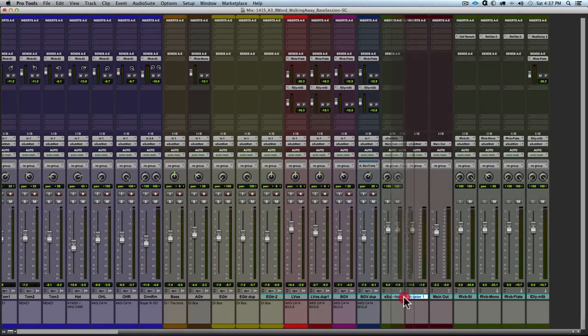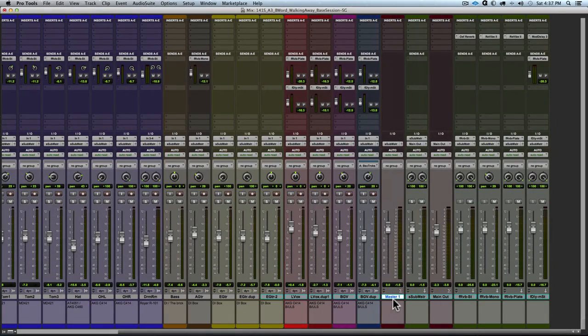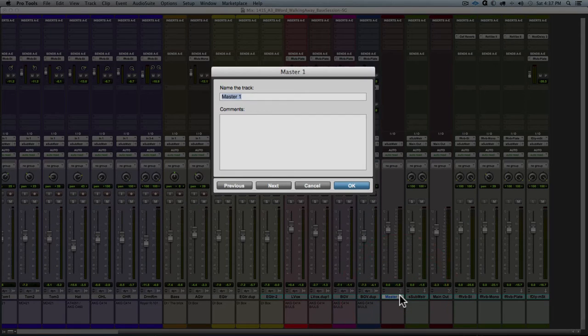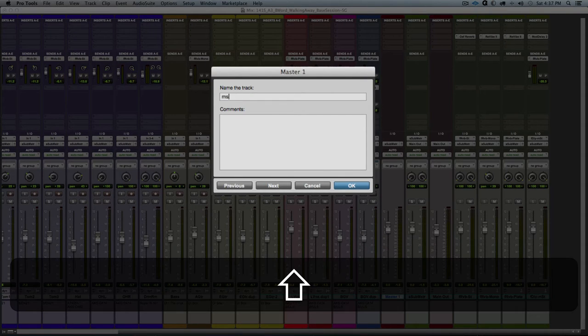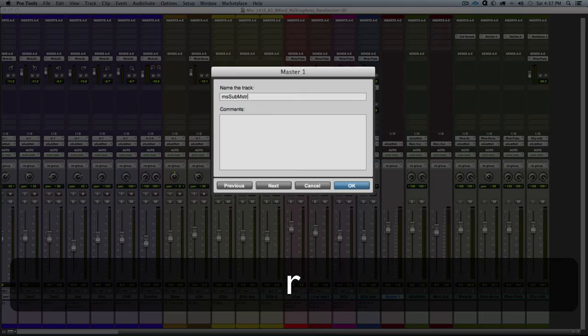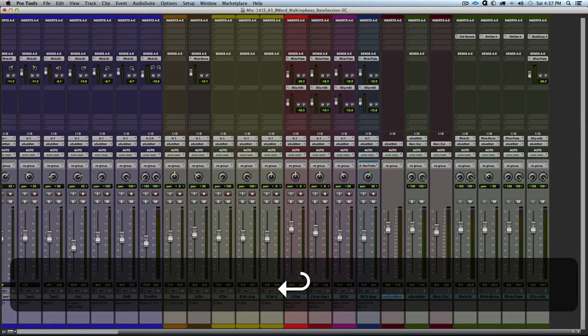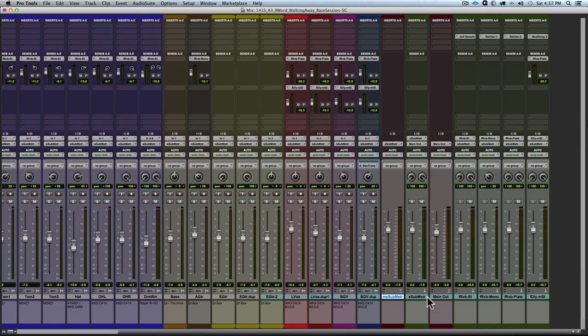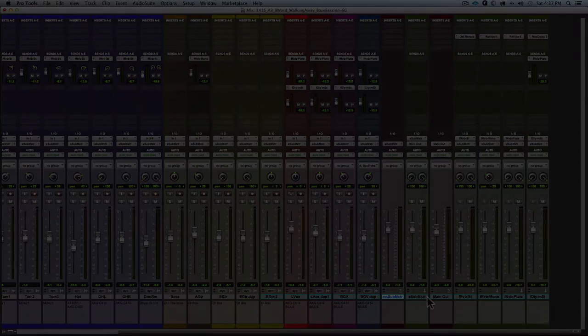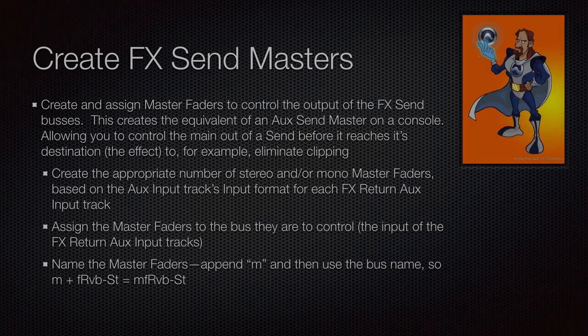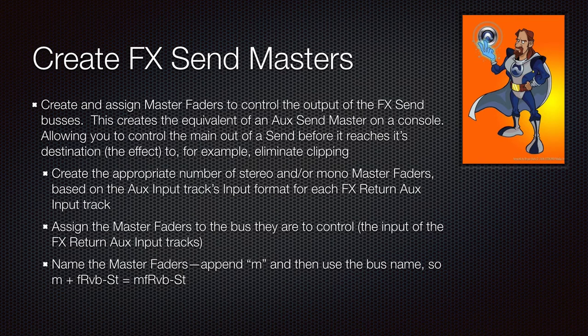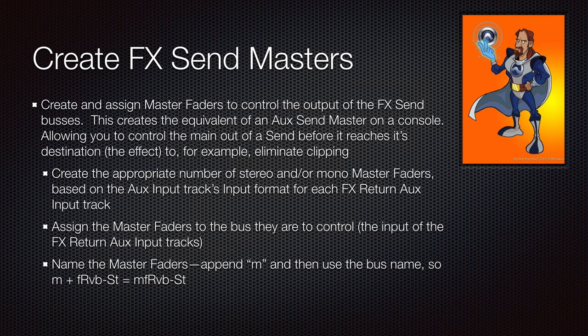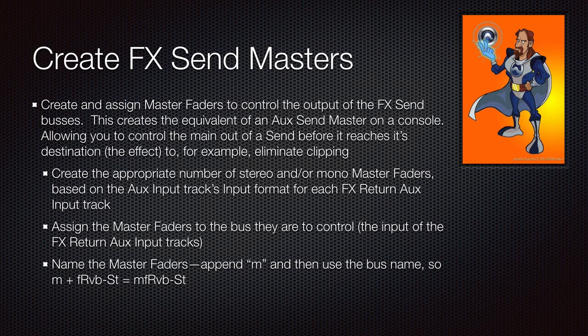Okay, so moving that master fader into its position signal flow wise and renaming it lowercase ms and then the name of the bus that it is controlling. So next we're going to create some master faders to control and watch for clipping on our effects send buses. So take a second, pause if you need to read over this section.